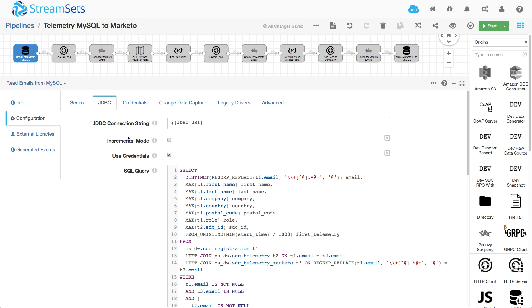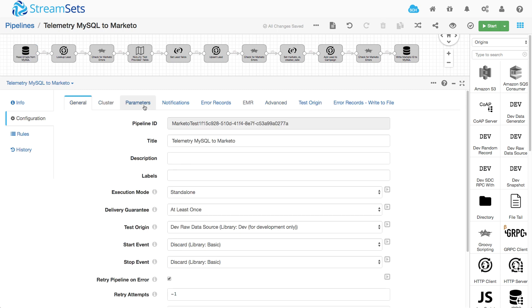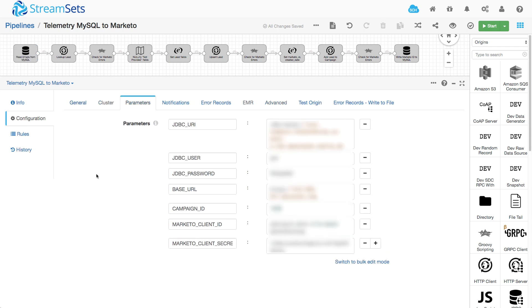Now the first thing to notice here is that I'm using runtime parameters for things like the JDBC connection string. This is really useful. I can define these at the pipeline level and I'm kind of blurring them out here for obvious reasons. But it lets me define these once up front and then refer to them throughout the configuration.